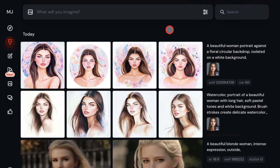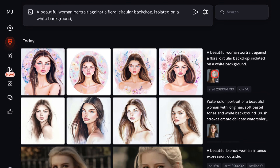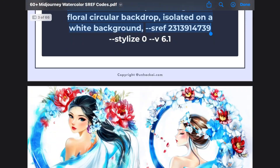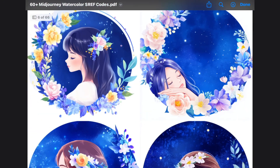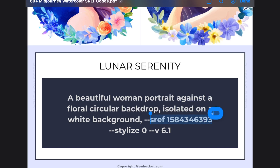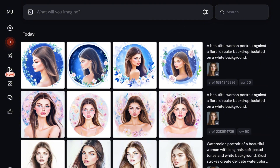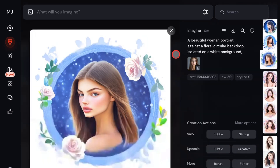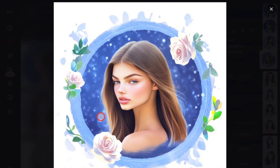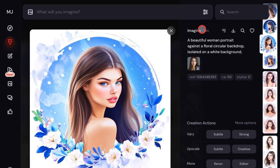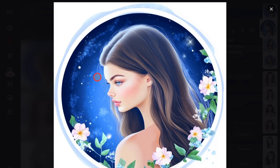Now let me show you another example. I'm going to delete the previous code and replace it with something else from the PDF. This particular SREF code features a sideways portrait. So even though the original image was facing forward, it's now sideways because of the code's influence. This shows that depending on the SREF code you use, the output style will differ. You can still see the watercolor portrait style — even though it's realistic, you can see the watercolor effect in the hair and background.